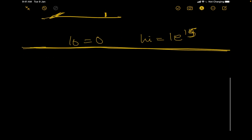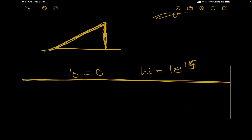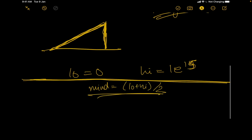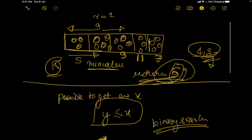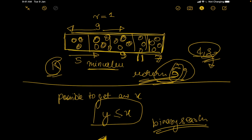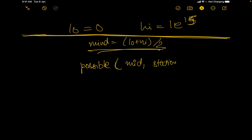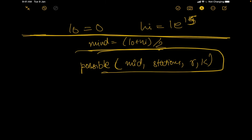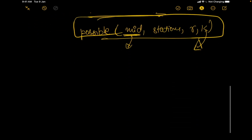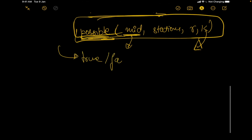With binary search, mid equals (low + high) / 2. We check: is it possible to achieve a minimum power of mid? We'll write a function 'possible' that takes the desired minimum value mid, the stations array, r, and k, and returns true or false — whether we can build at most k additional power stations to guarantee every city has power at least mid.